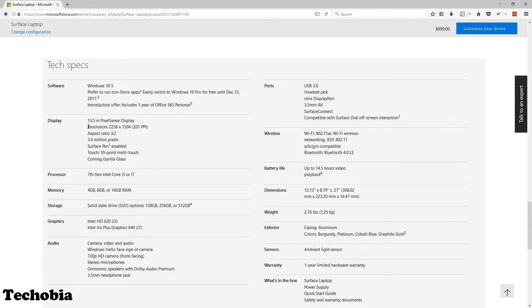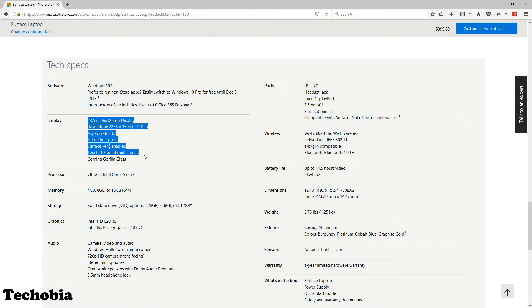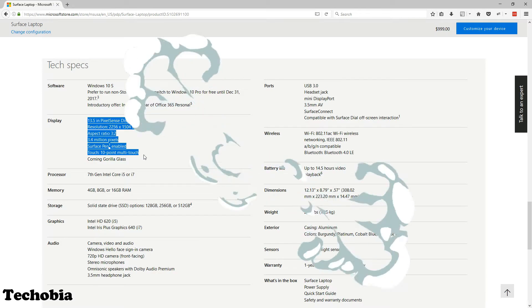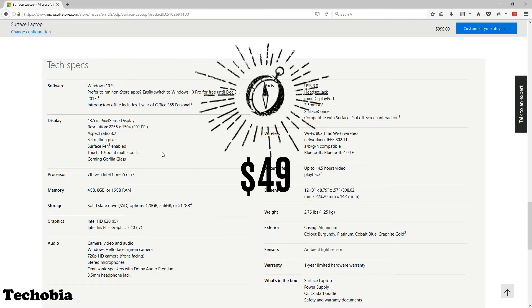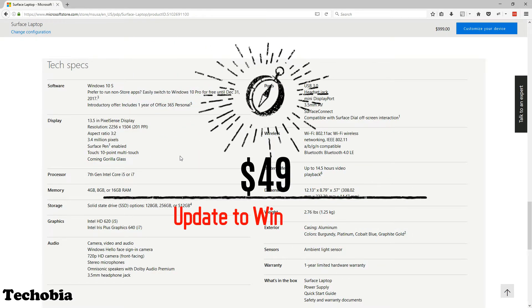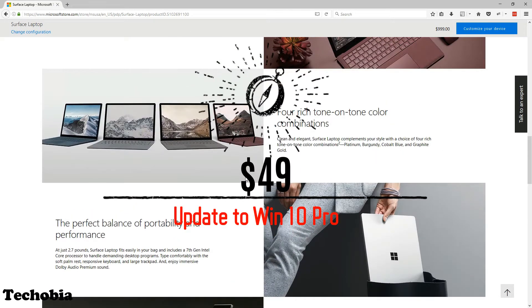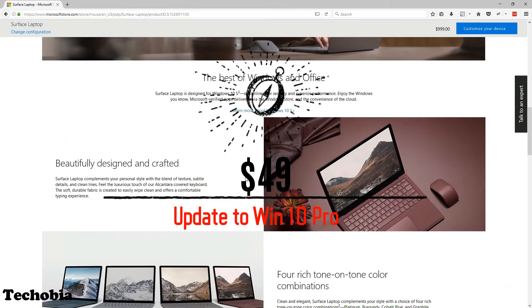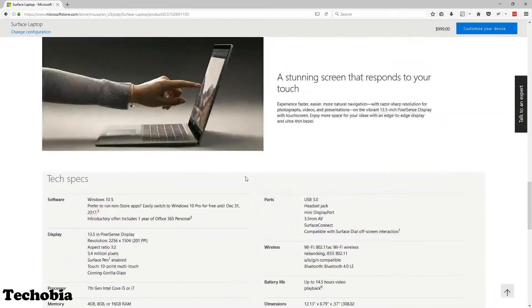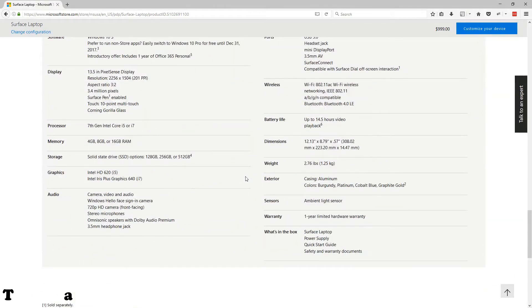But no details are available. However, we have this update: people who are getting Windows S on the Surface laptop can upgrade it to Windows 10 Pro by paying an additional $49. I hope now you know what Windows S is and what its limitations are.